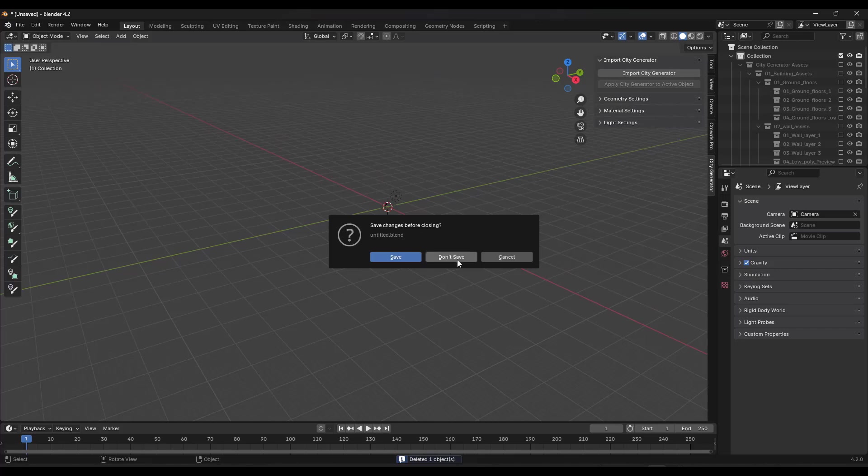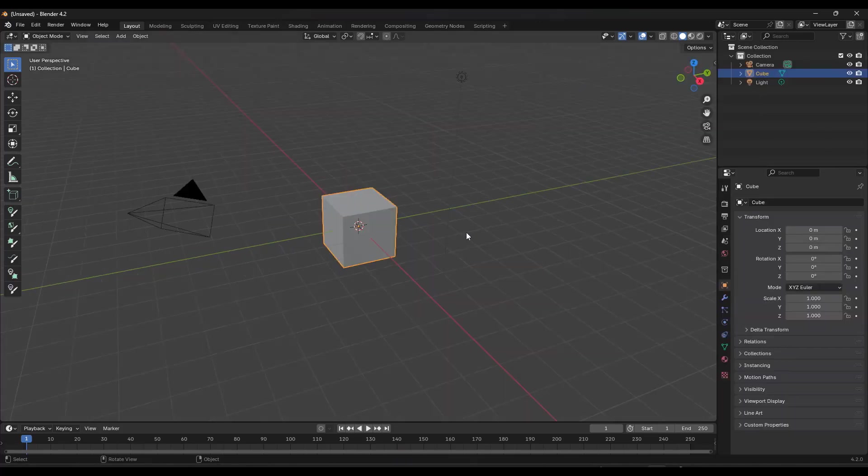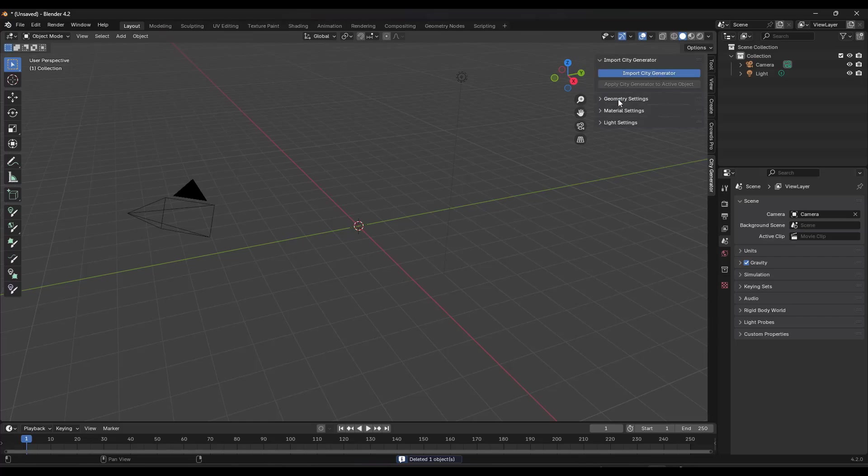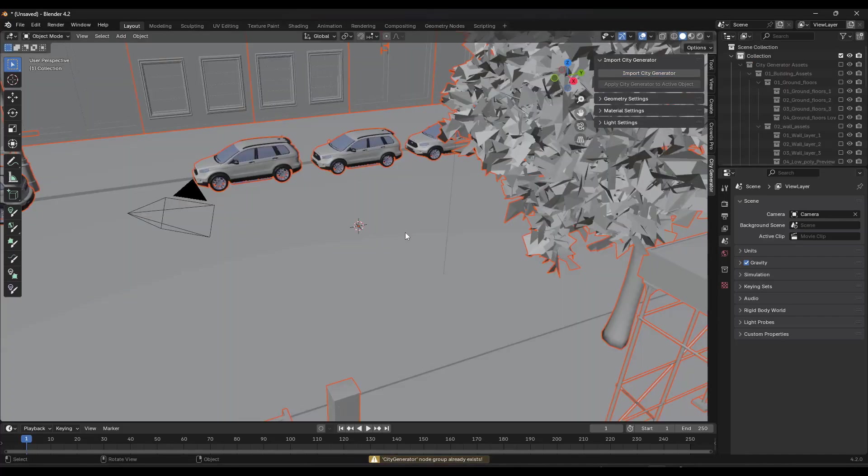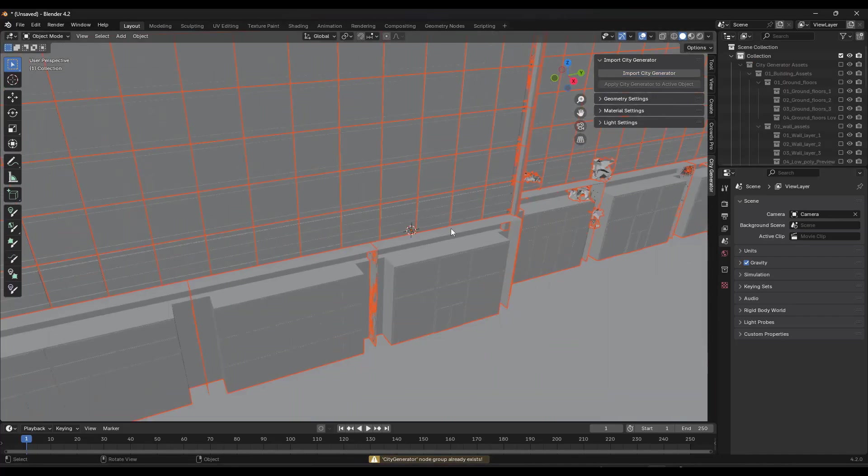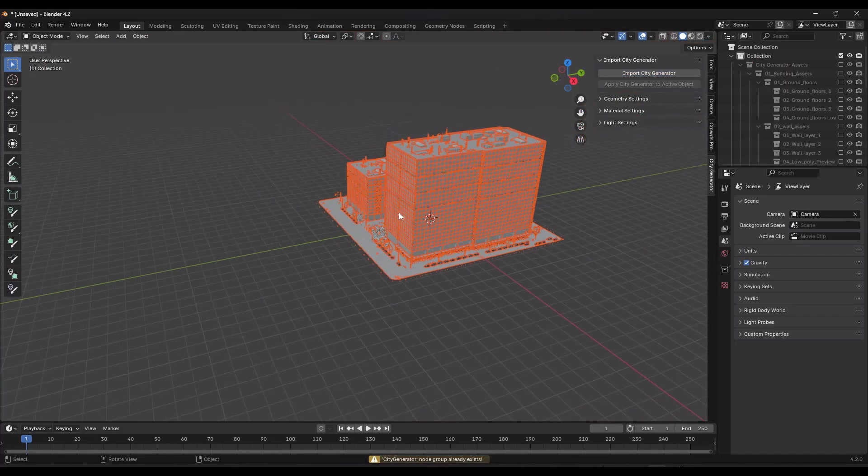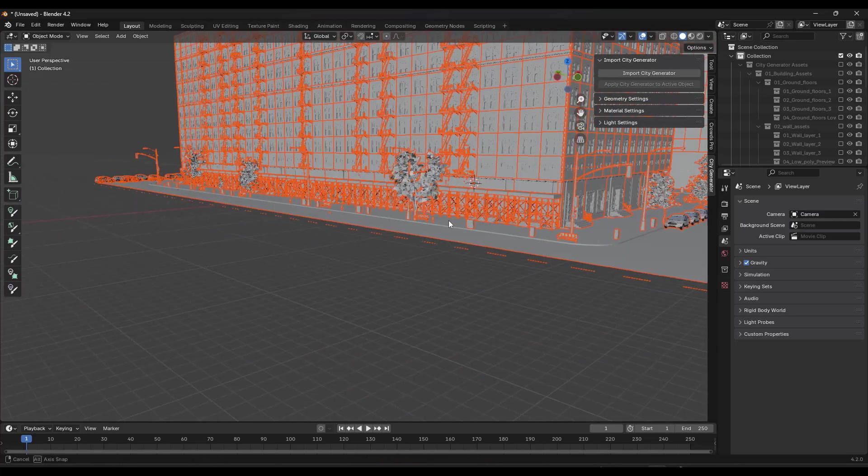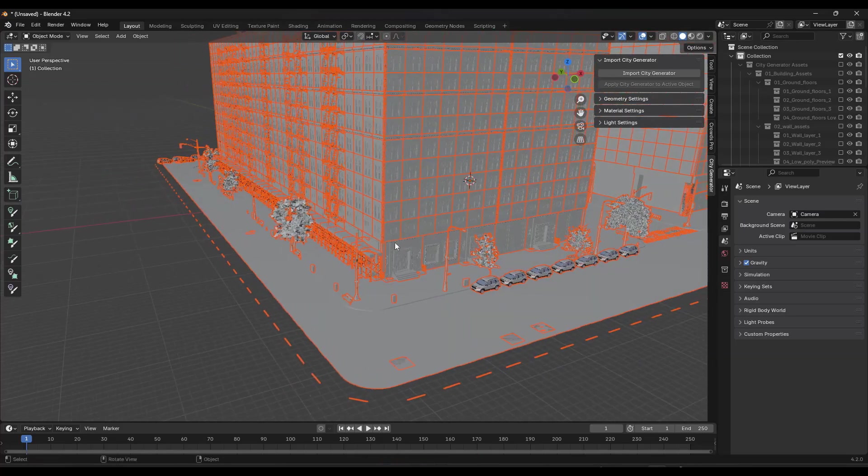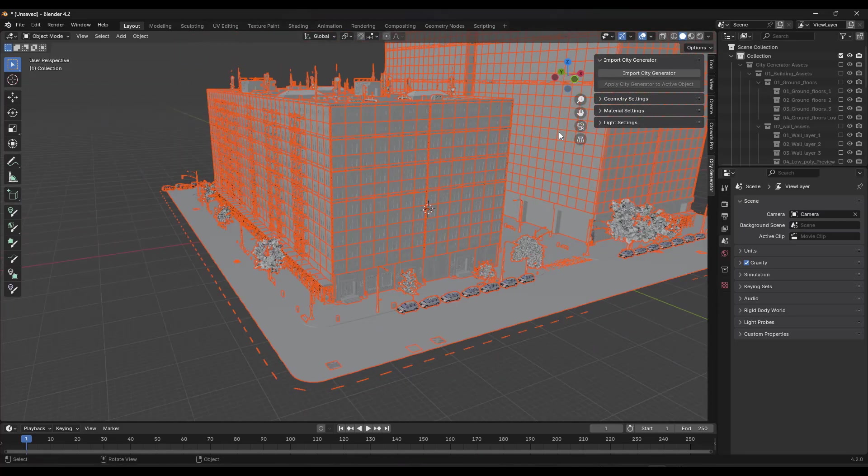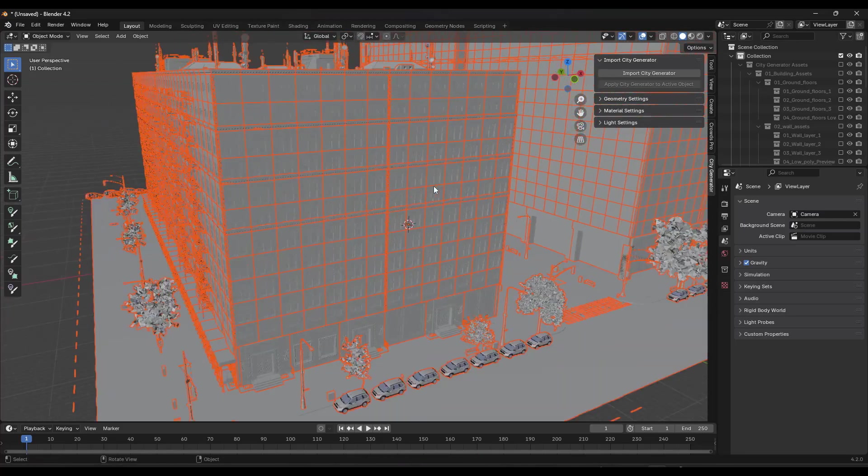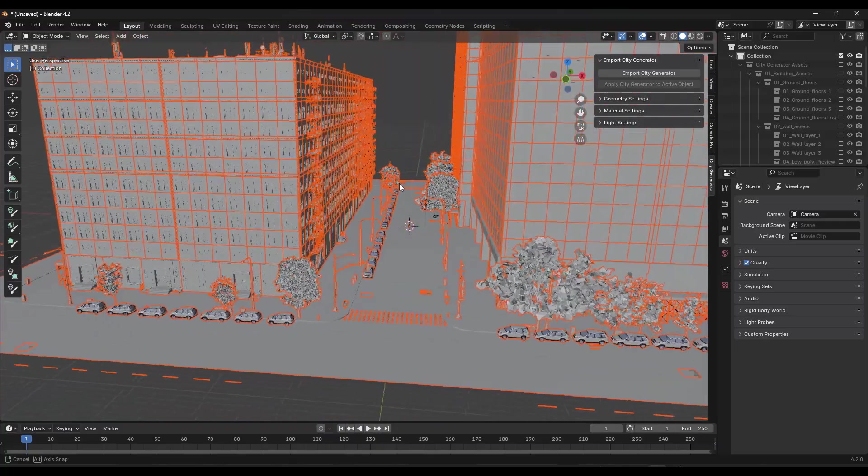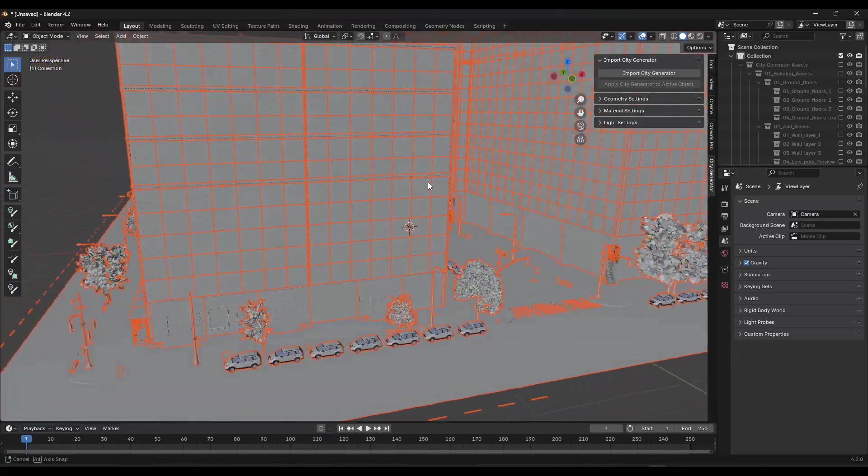But otherwise within your file, you can just do an import city generator. And that's going to bring the city generator object in. Now, the first thing you're going to notice even looking in here when you fly around is it brings in a lot of stuff, which is cool because it's generating all that stuff.